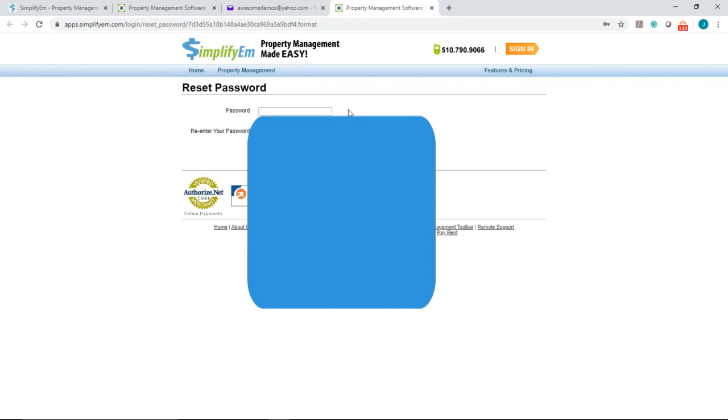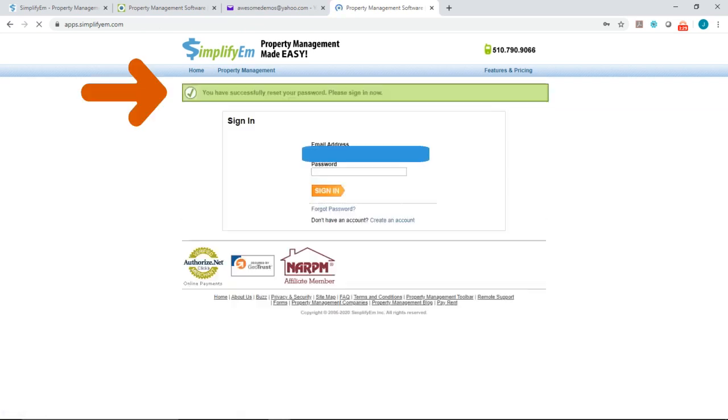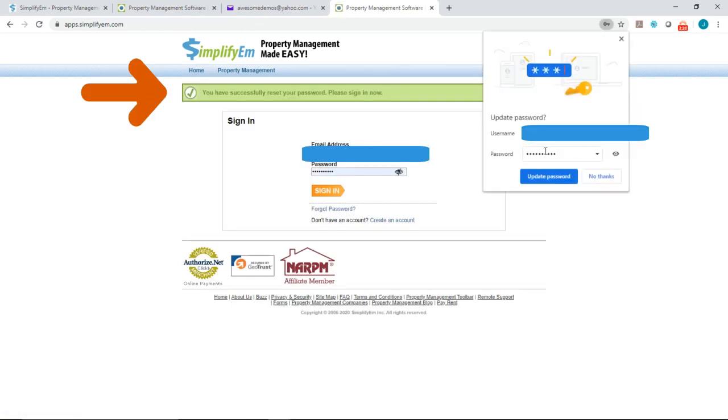Enter a new password and click on reset password, and now it's been reset.